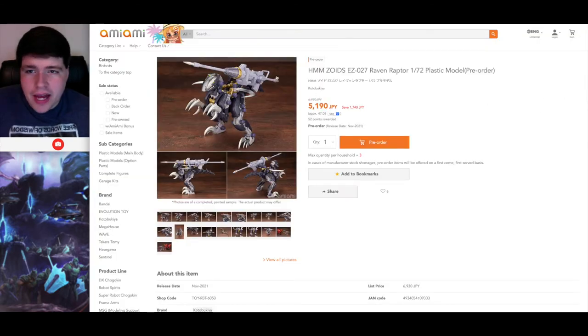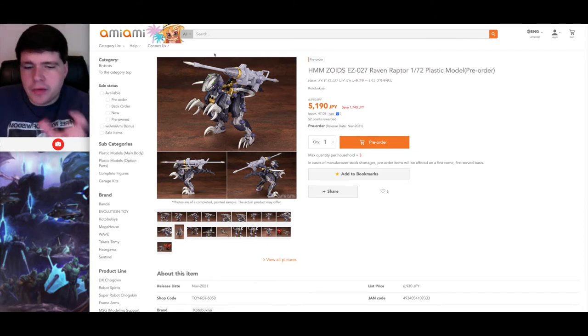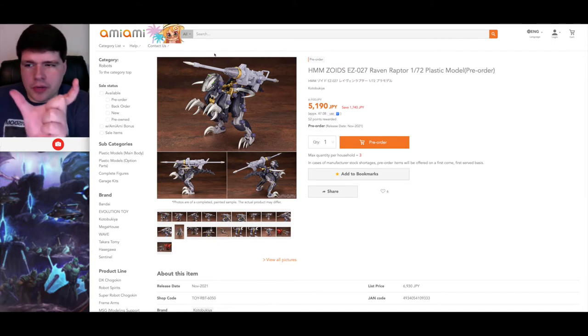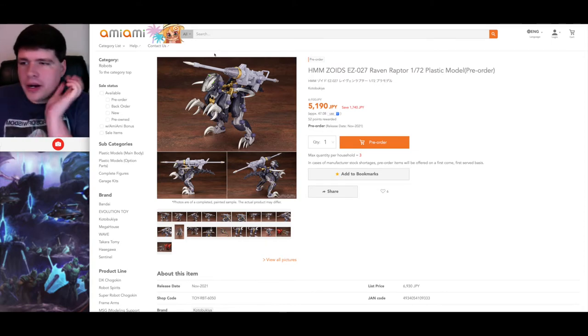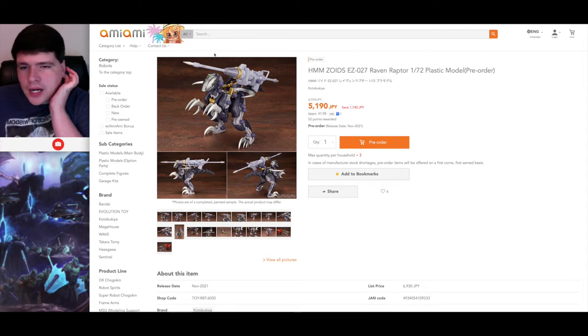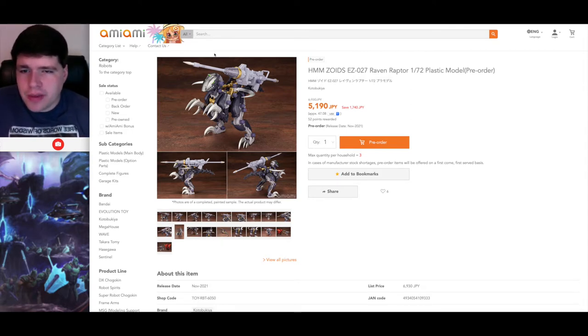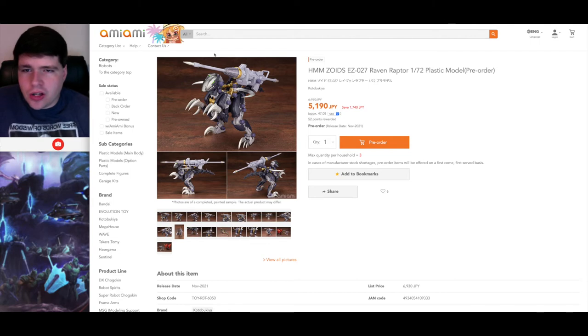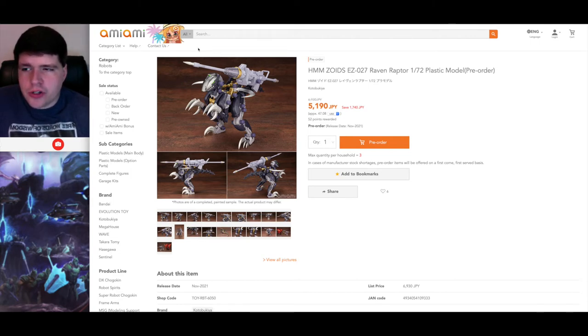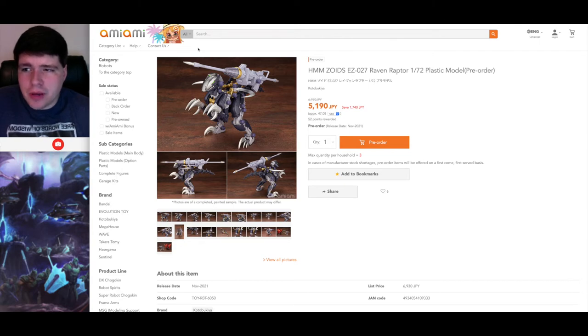I have that and the regular Rev Raptor preordered because I figured they're going to be really small. They're going to be probably about like that big when they're done. They're not going to be very big. So they're not going to take up a whole lot of space in my collection. I can have them kind of alongside the other dinosaur type zoids in my HMM display case.